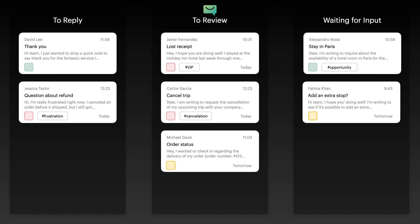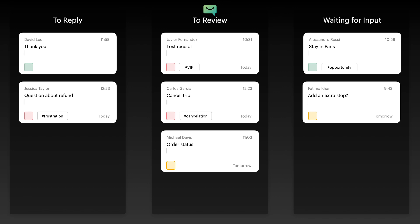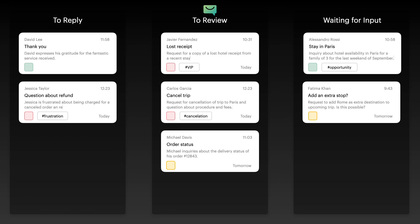Need a quick overview? Yablo summarizes your emails so you can see what matters at a glance.